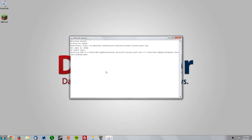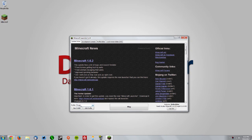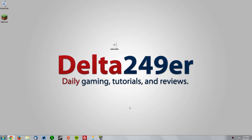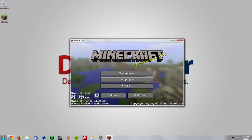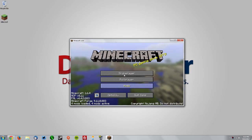Drag the Recipe Expansion Pack mod into the mods folder and close that window. Now go into your Minecraft launcher once again, make sure the Forge profile is selected, and click play.